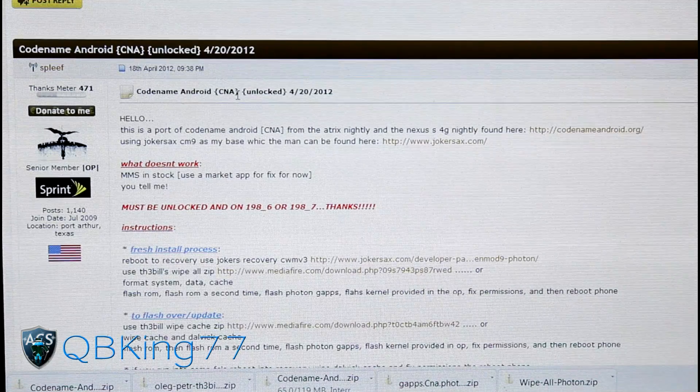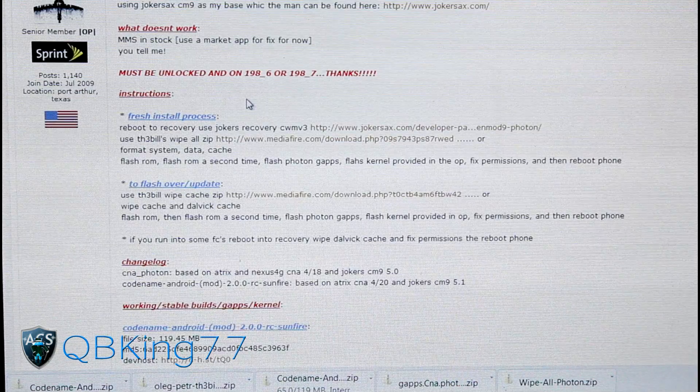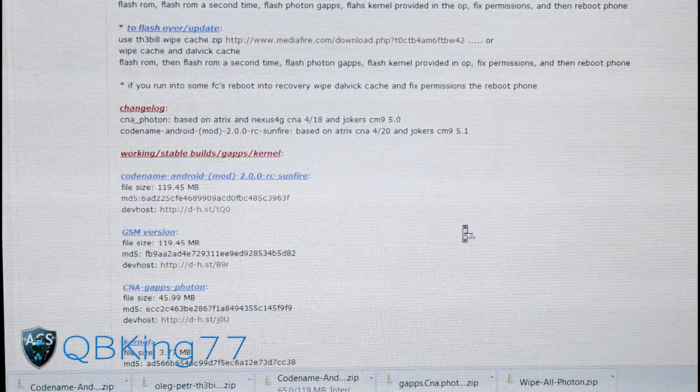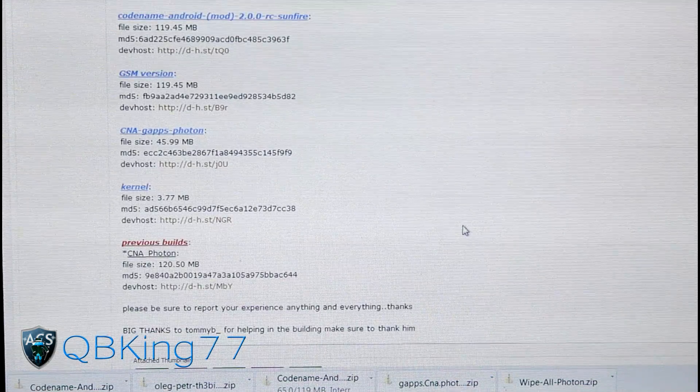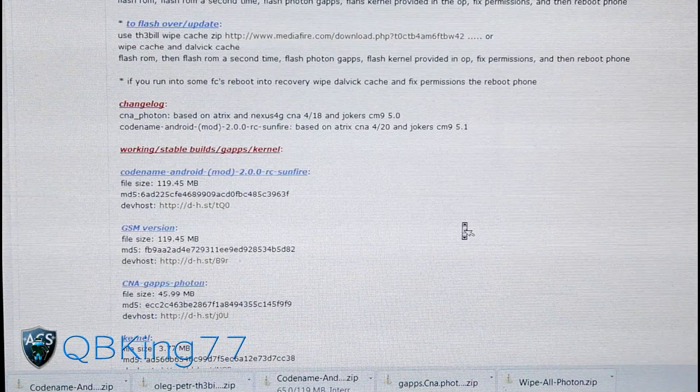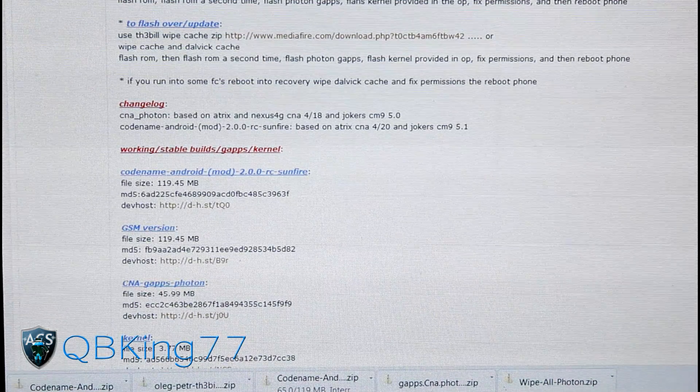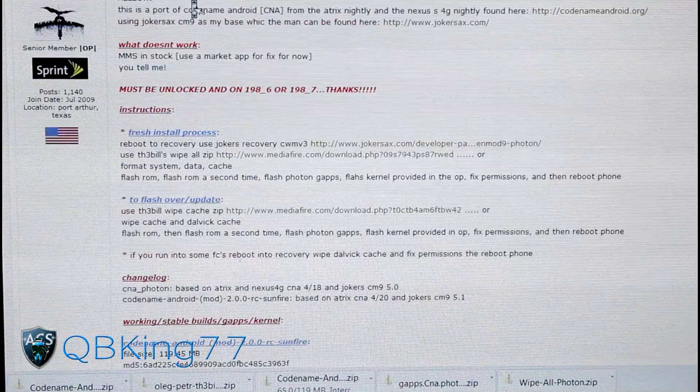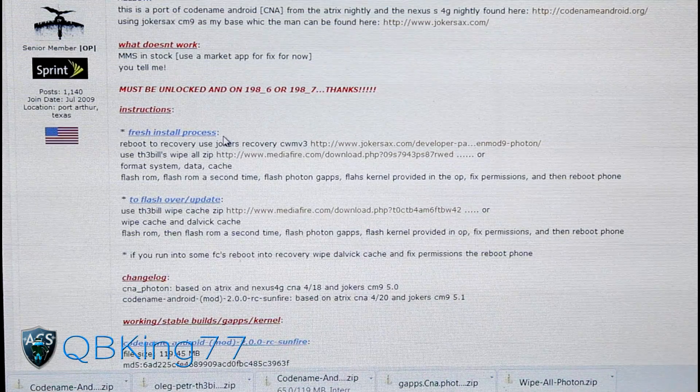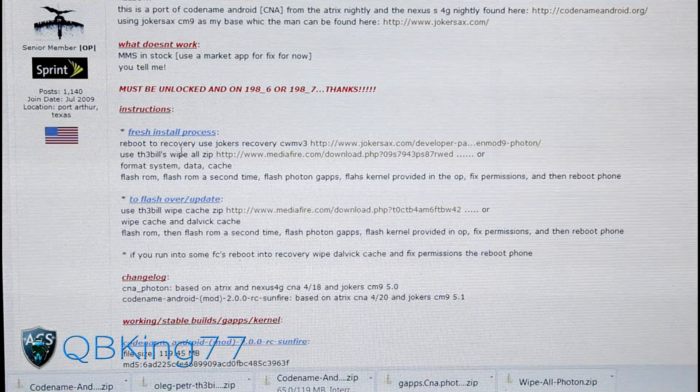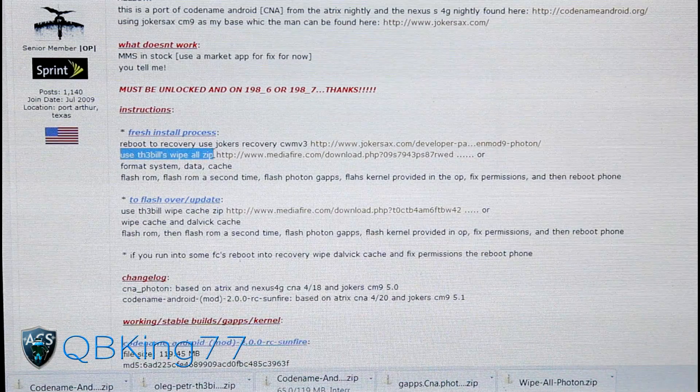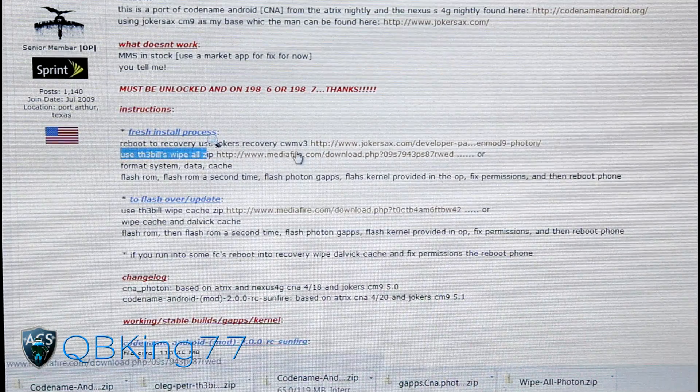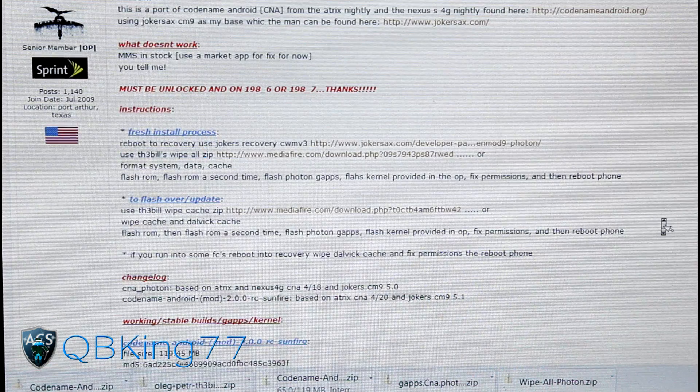Codename Android, as you can see, CNA. What you're going to need to do is scroll down. We're going to need to download four files to be exact. For fresh install process, which is what I recommend, use Bill's Wipe All Zip. Click on this Mediafire link right here and download that zip.